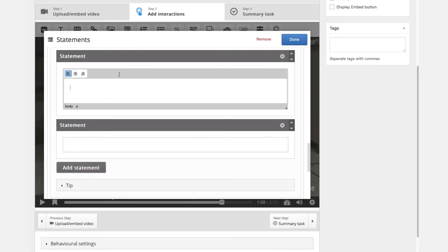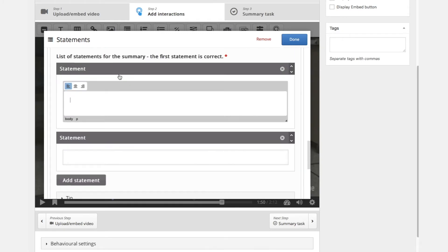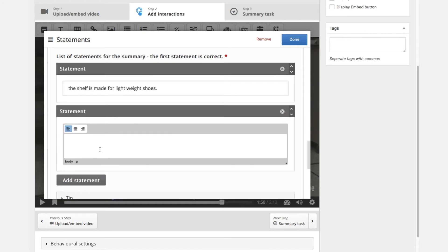And we then add another statement. So we will have 3 parts. And the shelf is made for lightweight shoes. Again the first statement is correct and the wrong statement will be the shelf is made for heavy shoes.